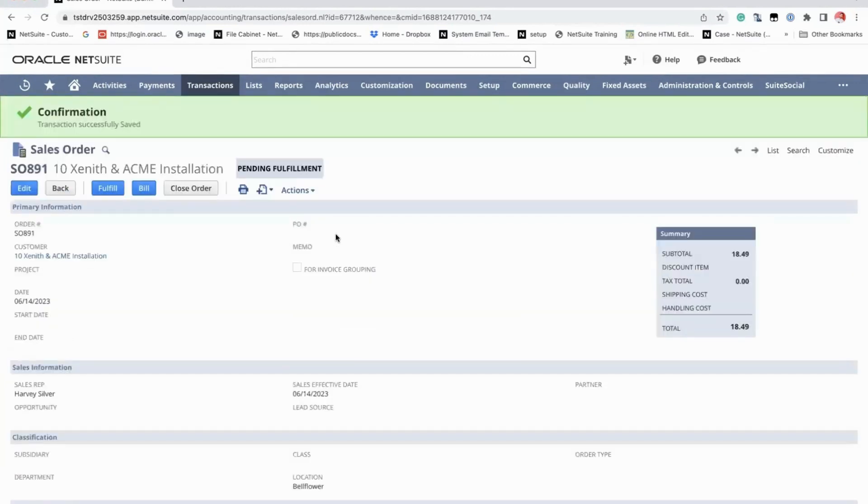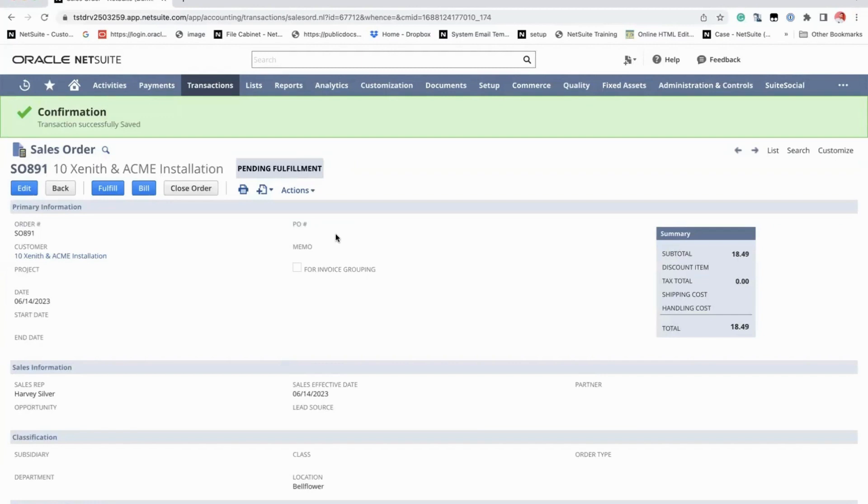Closing a transaction means you no longer have to process the transaction any further. For example, for this order, a customer calls in and he wants to cancel the order. You can just go ahead and close the order instead.